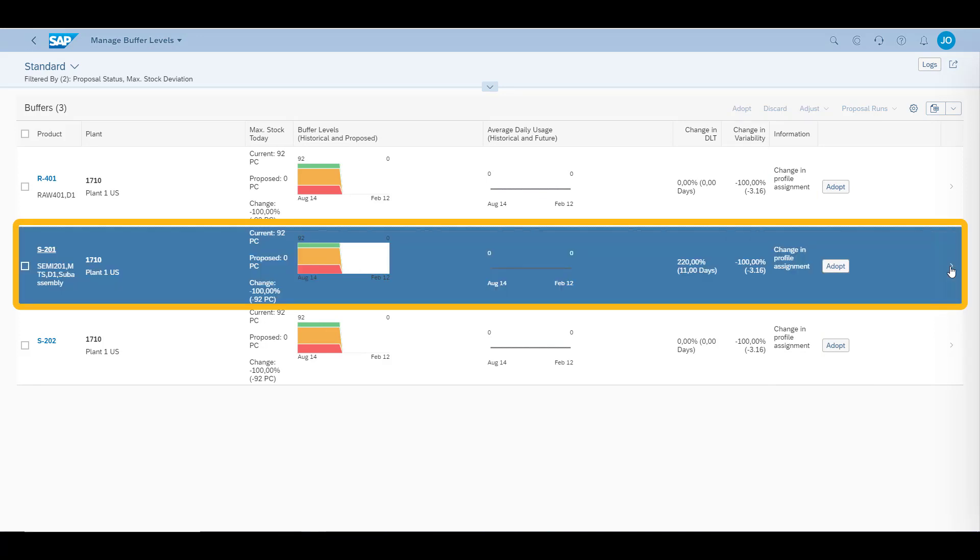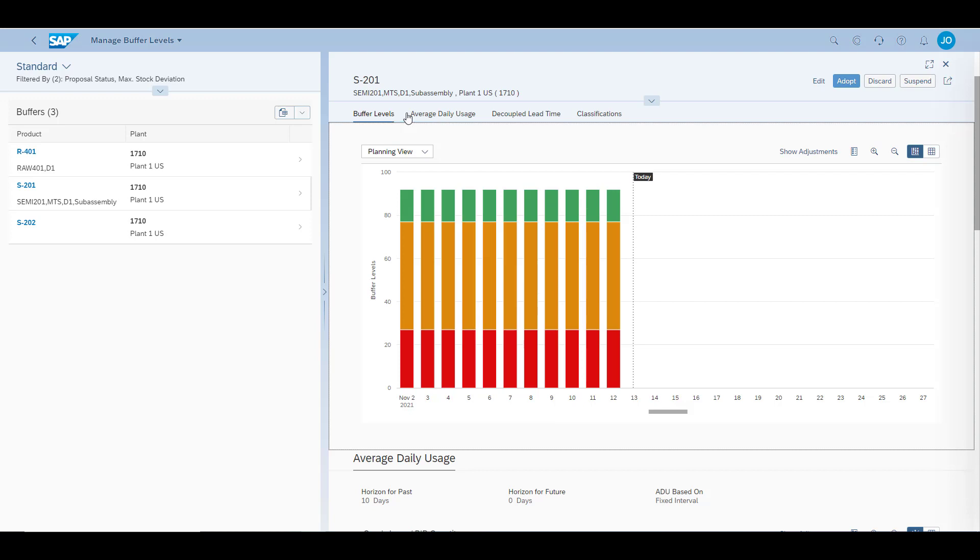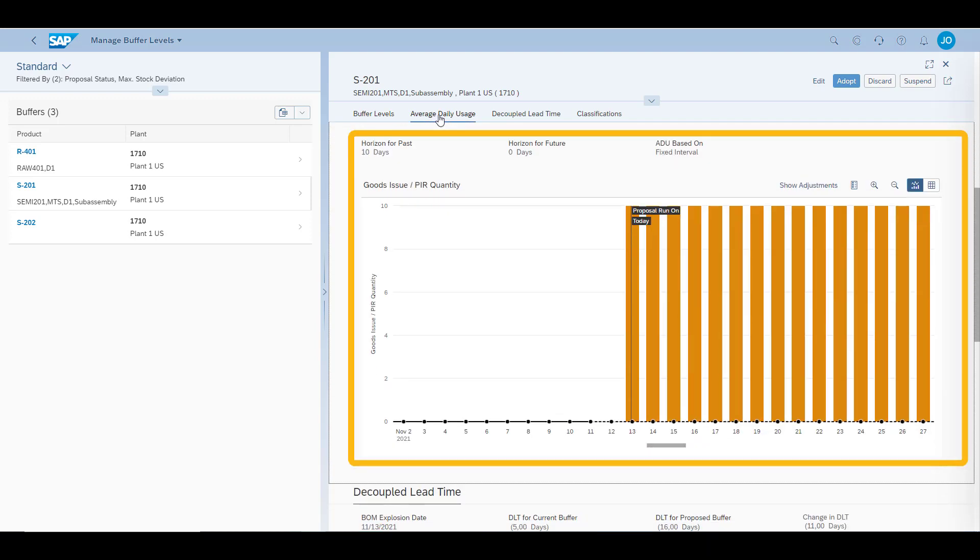We select the material S201. We can review the buffer levels. The top of the red zone is the safety stock level, the top of the yellow zone is the reorder point, and the top of the green zone is the maximum stock level. If you should see a blue layer, then it means that you have exceeded the maximum desired stock level. Average daily use is also shown. The future consumption shown comes from requirements, which can be known production orders and sales orders.